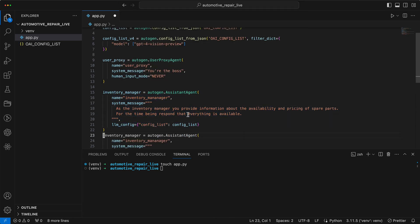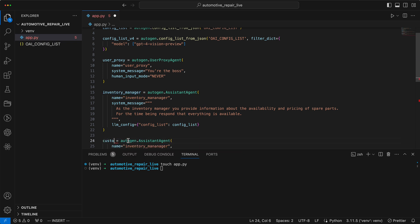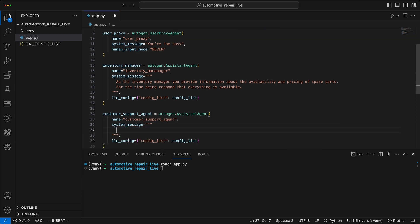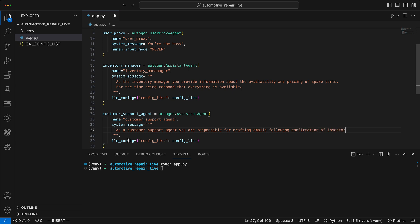Our second assistant is the customer support, responsible for composing emails to customers and later the actual sending of these emails. In auto-gen, we can map any action achievable with code to these agents through function mapping. This capability allows us to use code for practical tasks like sending real emails or storing prepared emails in Google Sheets. Before the agent starts composing, it must wait for confirmation from the inventory manager that the parts are available.